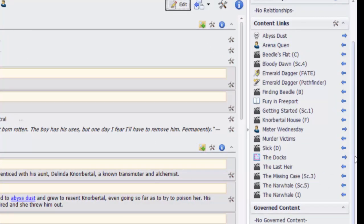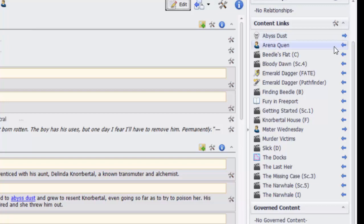A key difference from wikis is that Realmworks also shows you everything that links into the topic. Next to each topic is an arrow that indicates the direction, which can be outbound, inbound, or both.